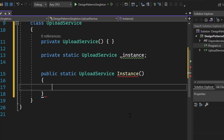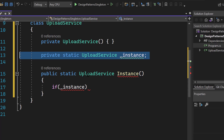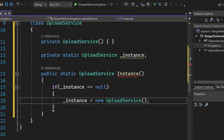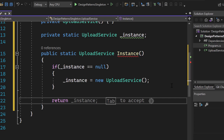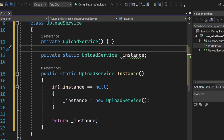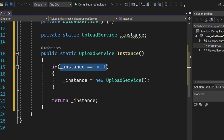The basic code behind this is: if the instance field is null — so if we don't have an instance — we want to create one with new UploadService. And finally, we return the instance. So if we don't have an instance, we create one; if we do have an instance, the if statement becomes false and we directly return the existing instance. This would already be a working, simplified version of a singleton — but there is one problem we need to address.